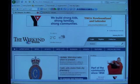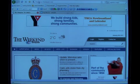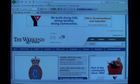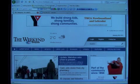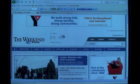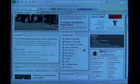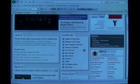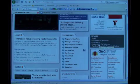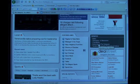First of all, all you have to do is visit www.thetelegram.com. When you get there, in the services box right here, scroll down and click on 'Subscribe to the Telegram.'